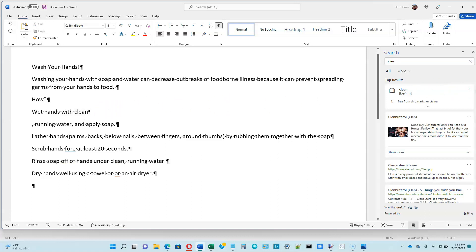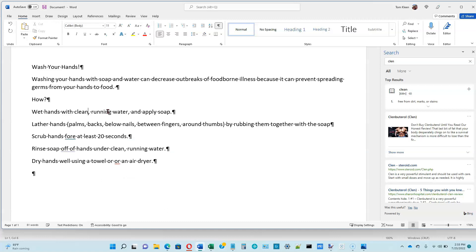If we click on the plus sign over here next to it, it will insert clean instead of clan. However, for whatever reason, it also puts in a paragraph mark. It basically hits the Enter key after the word clean. We don't want that. So we need to position the cursor to the left of the paragraph mark and then hit the Delete key, not the Backspace key. And now the text looks like it's supposed to.